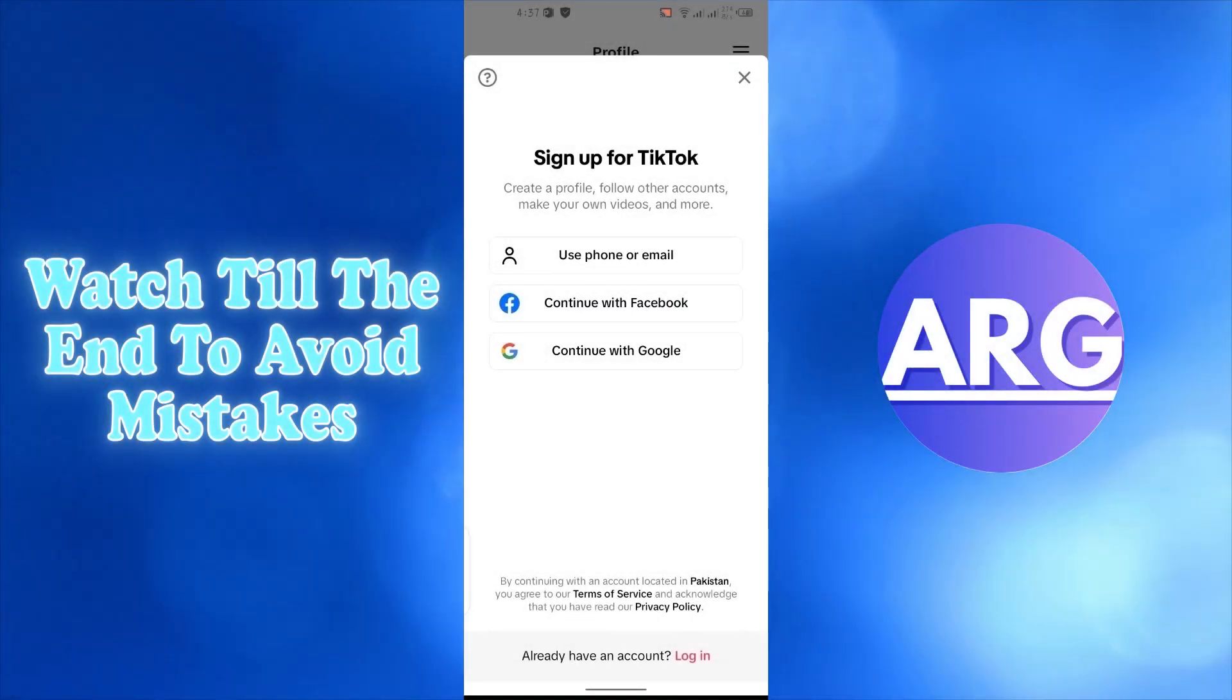Hello and welcome to my channel. Today I'm going to show you how to join the TikTok shop affiliate program.